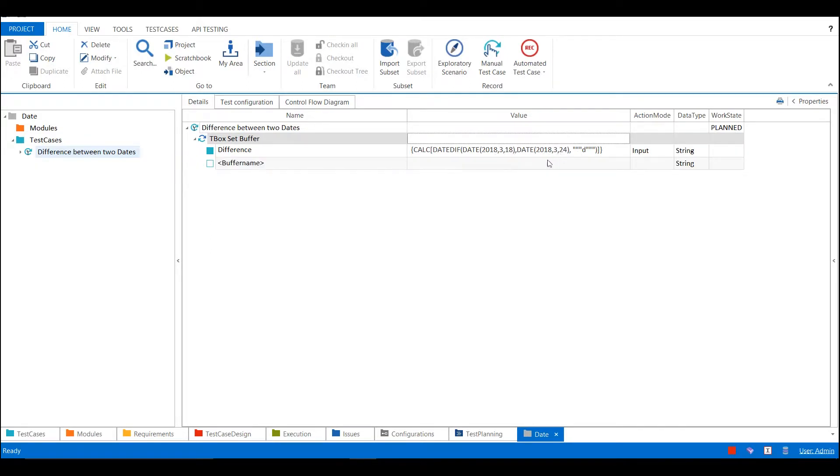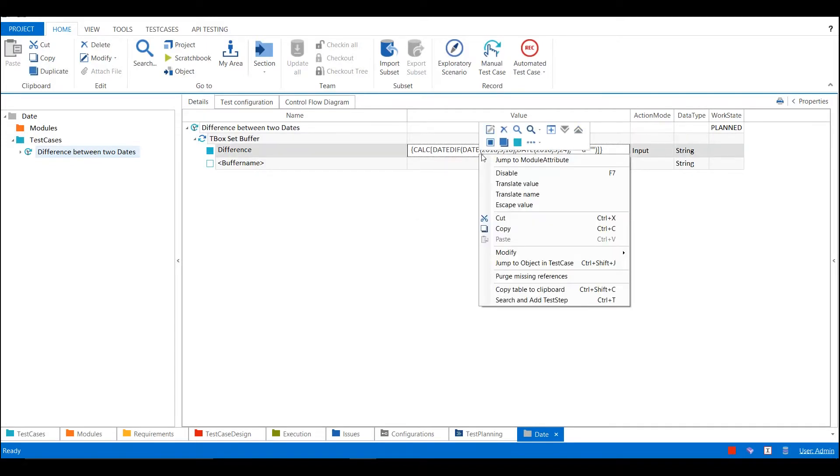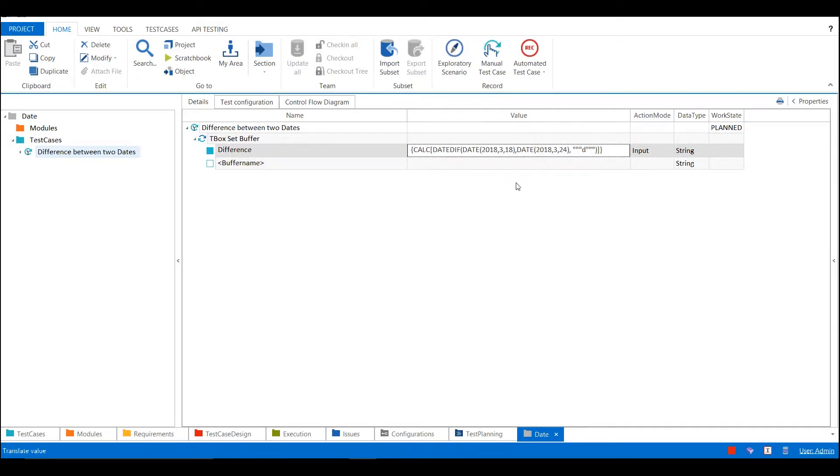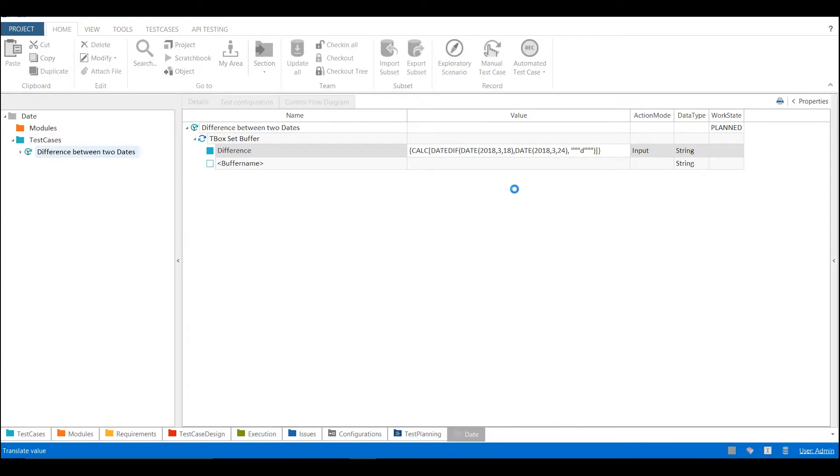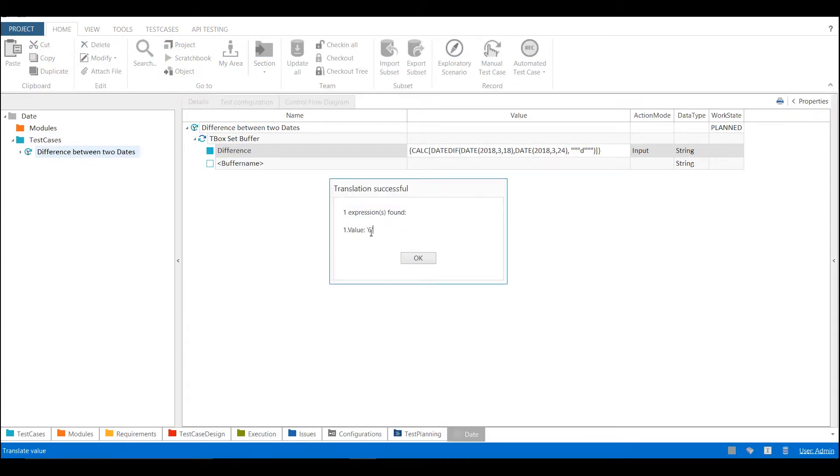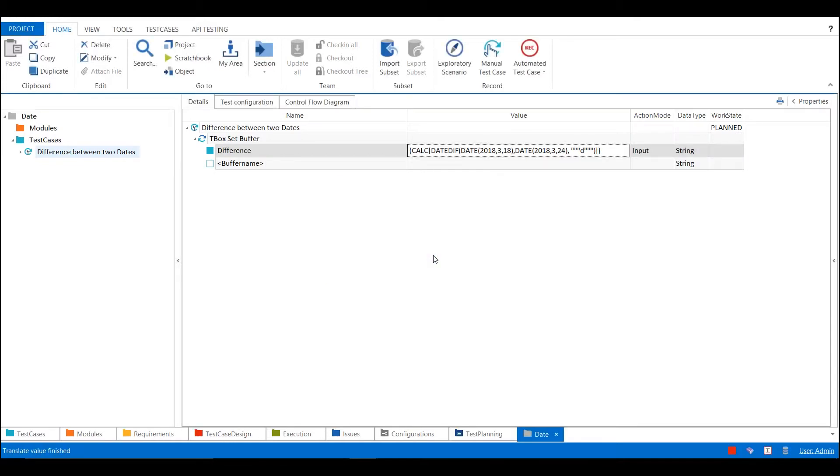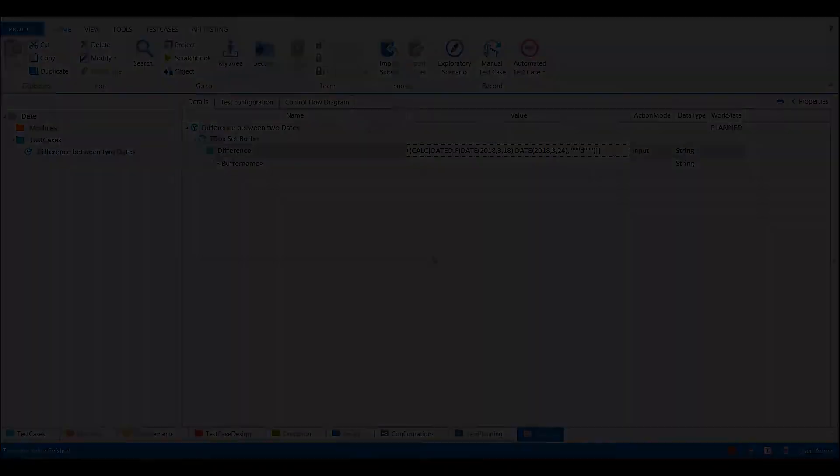So the difference between 18 and 24 is 6, so it will set the buffer value to 6. If we right click on that particular expression and select translate value, it will give you the result. That's about the difference between two dates, thank you.